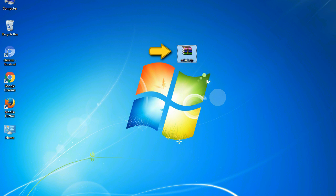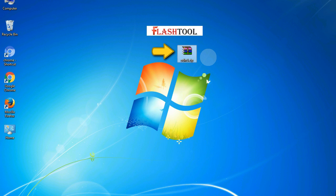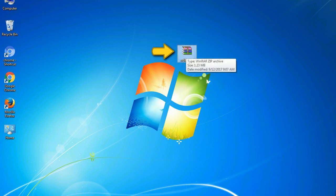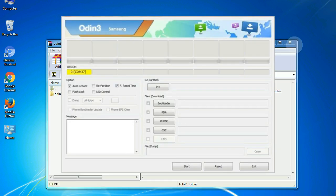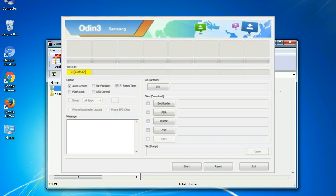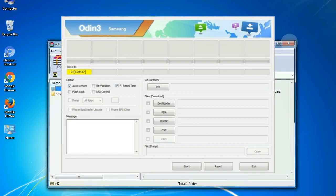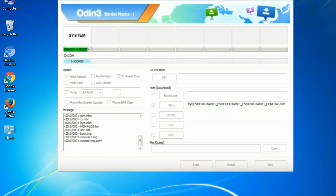Odin is a firmware flashing software developed and internally used by Samsung. It is believed that instead of being released by Samsung officially, the tool was leaked accidentally. Thanks to the leak, this effective tool is now widely used by Samsung users to flash firmware, recoveries, bootloaders, or modem files on Samsung Galaxy devices.